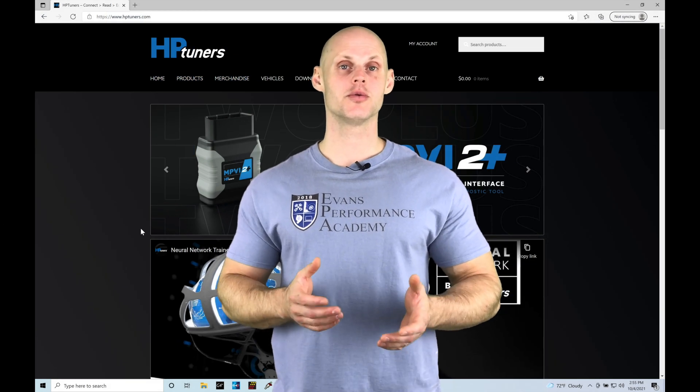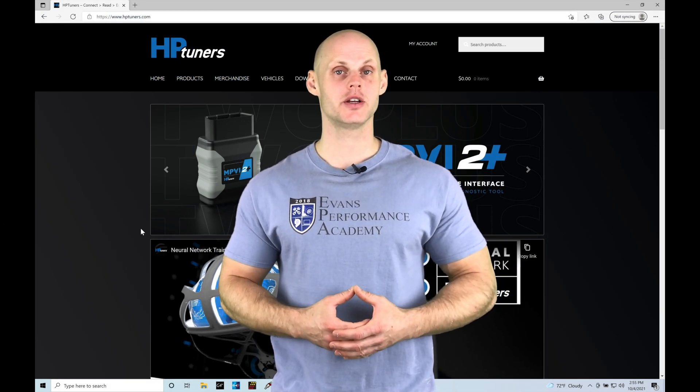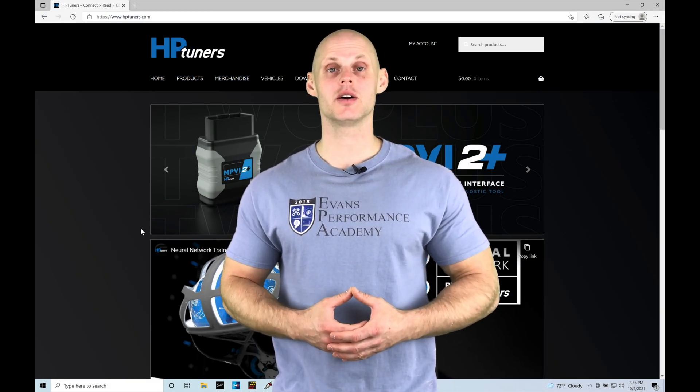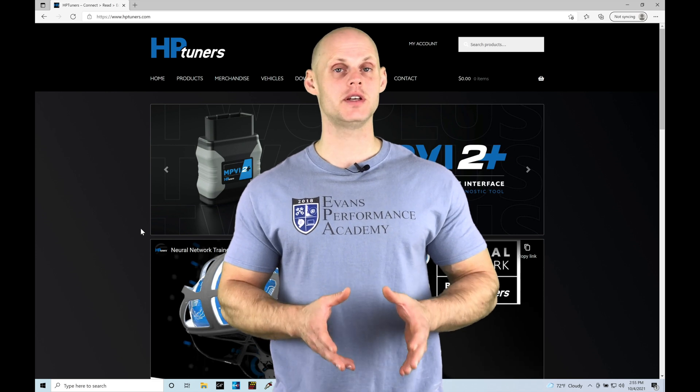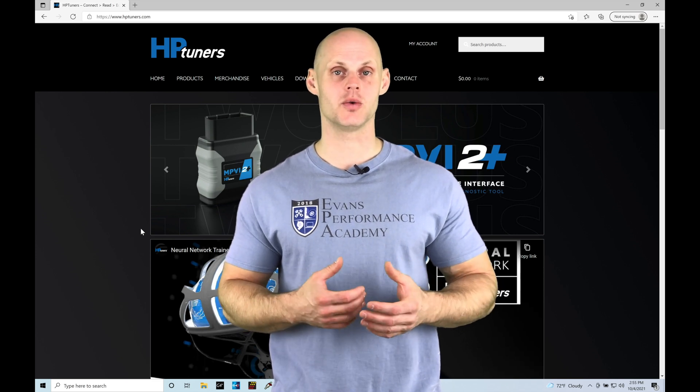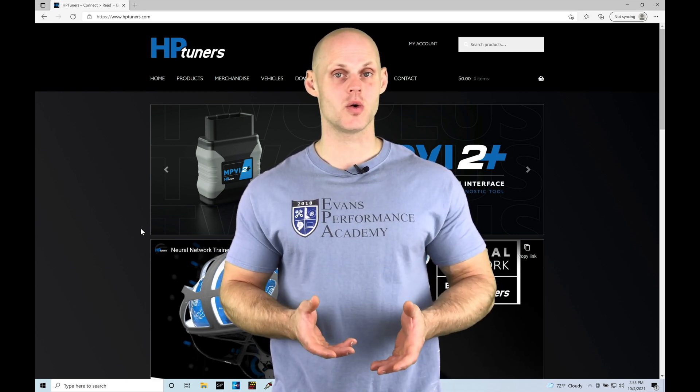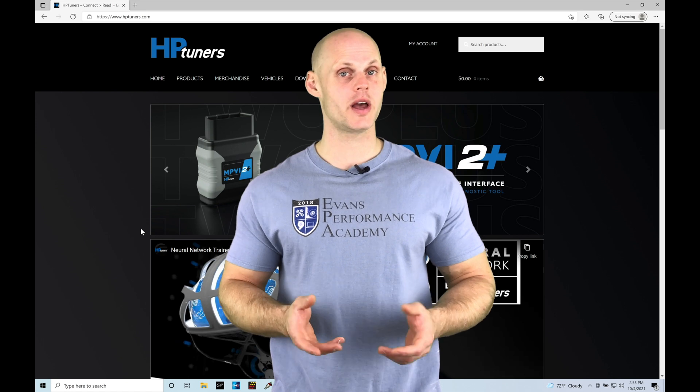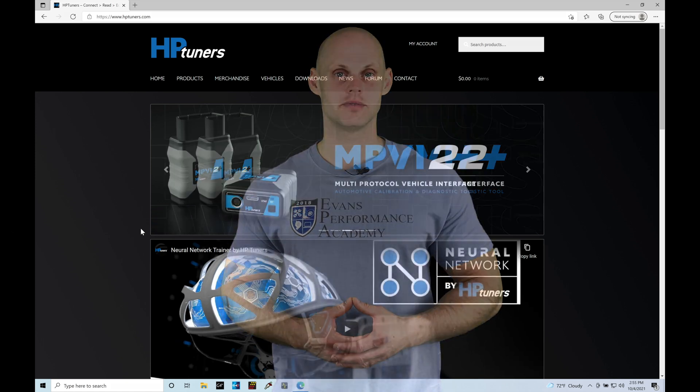Welcome to HP Tuner Subaru Training Part 2. In this training tutorial, we're going to take a look at how to download and install our VCM editor and VCM scanner onto our laptops to begin our training course. Without further wait, let's jump in so we can check this out.